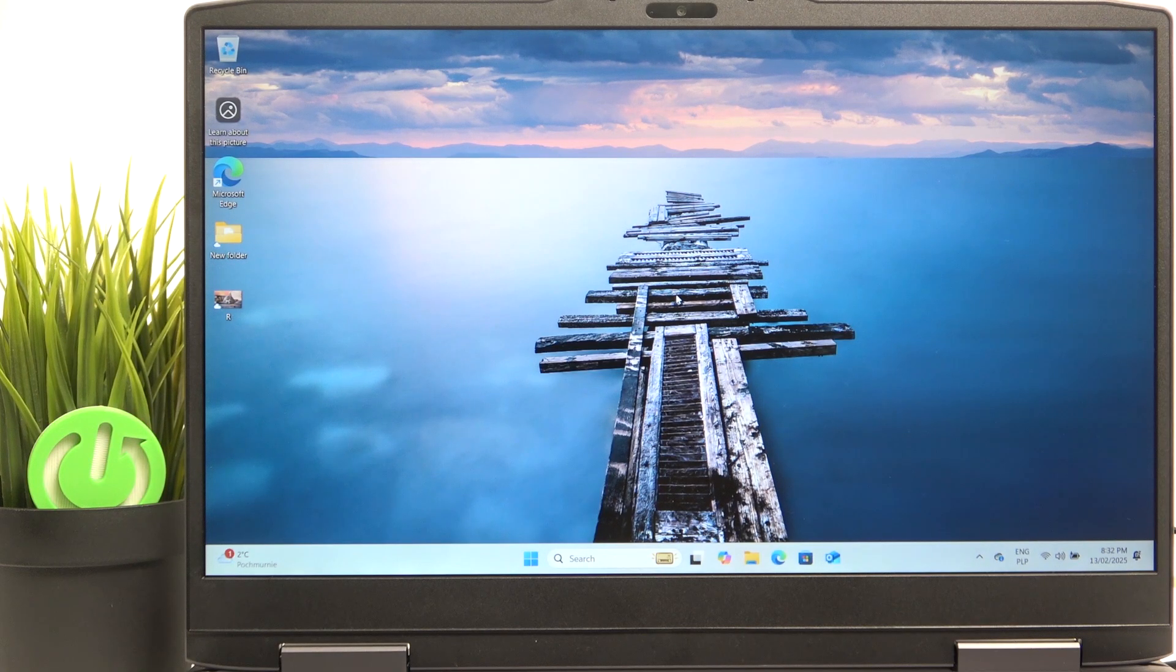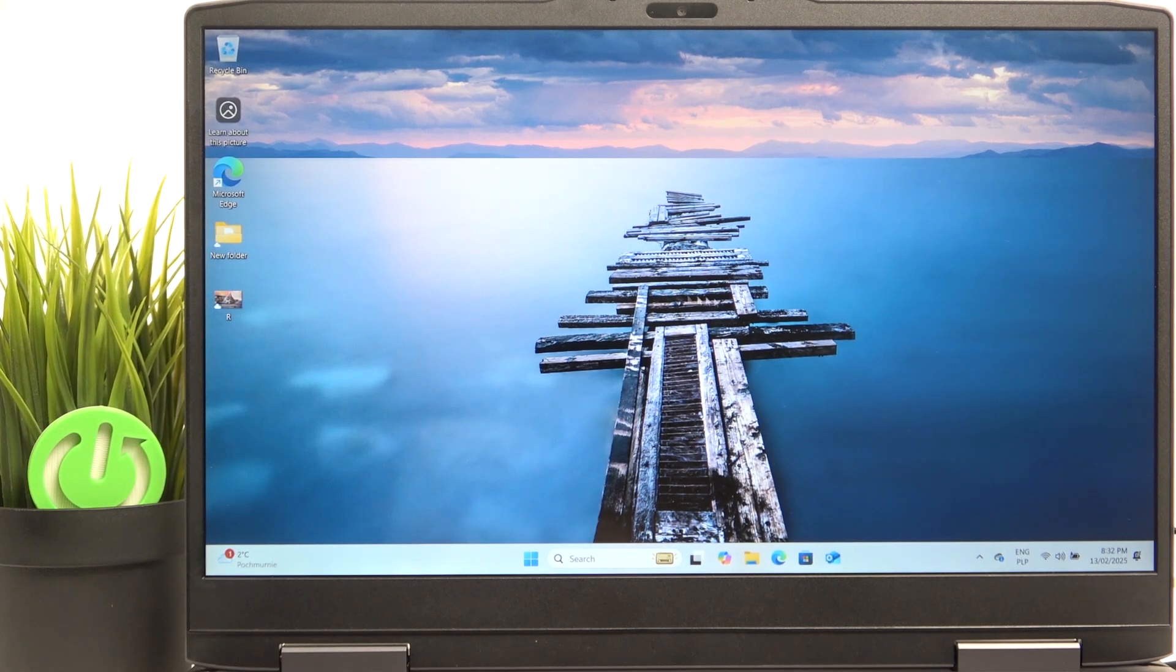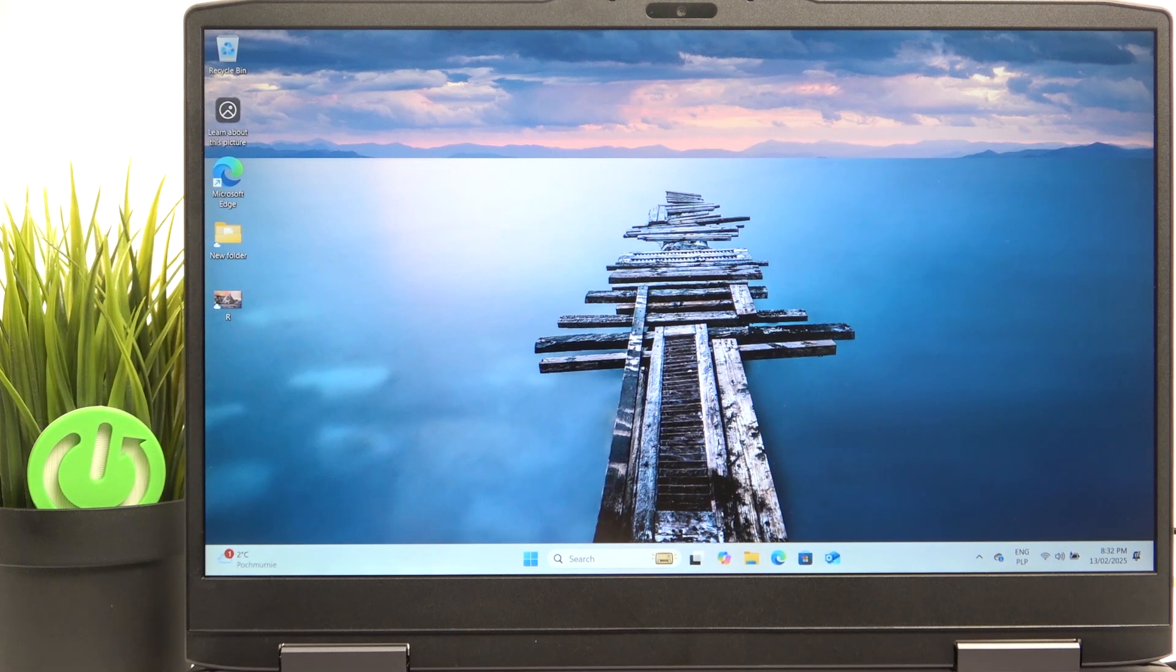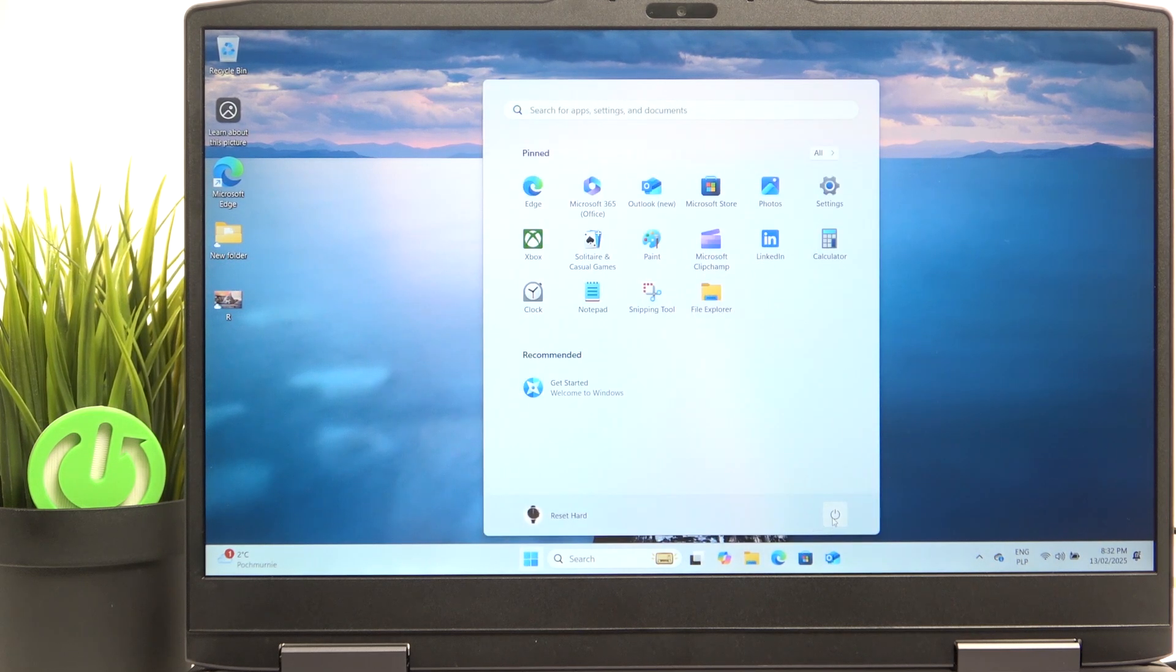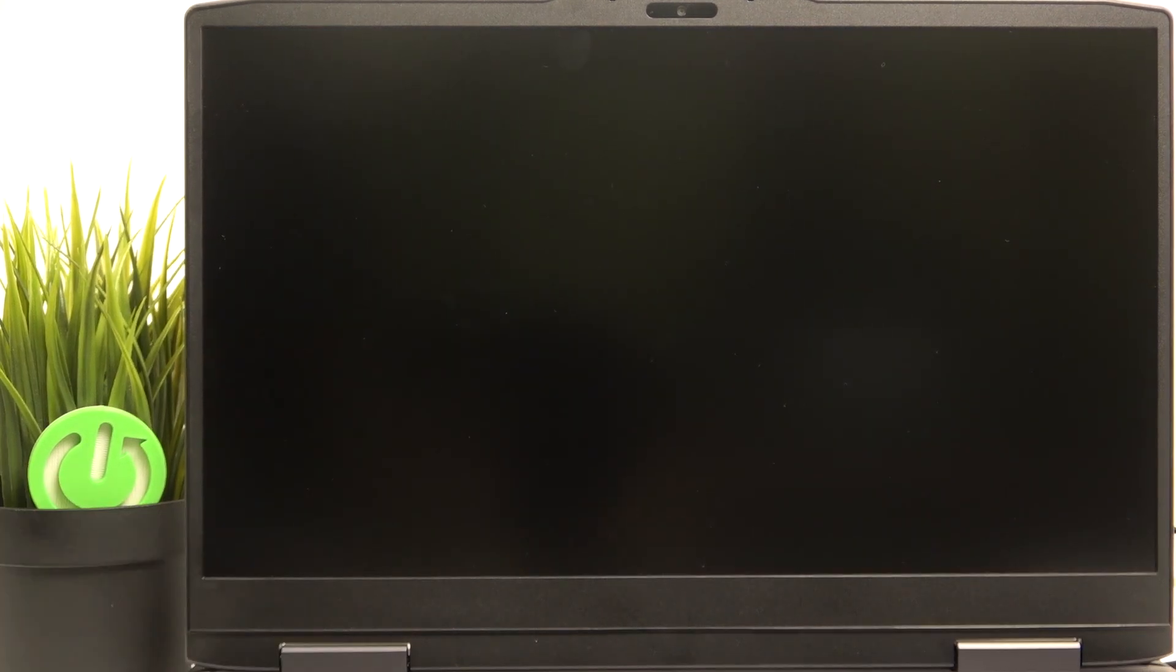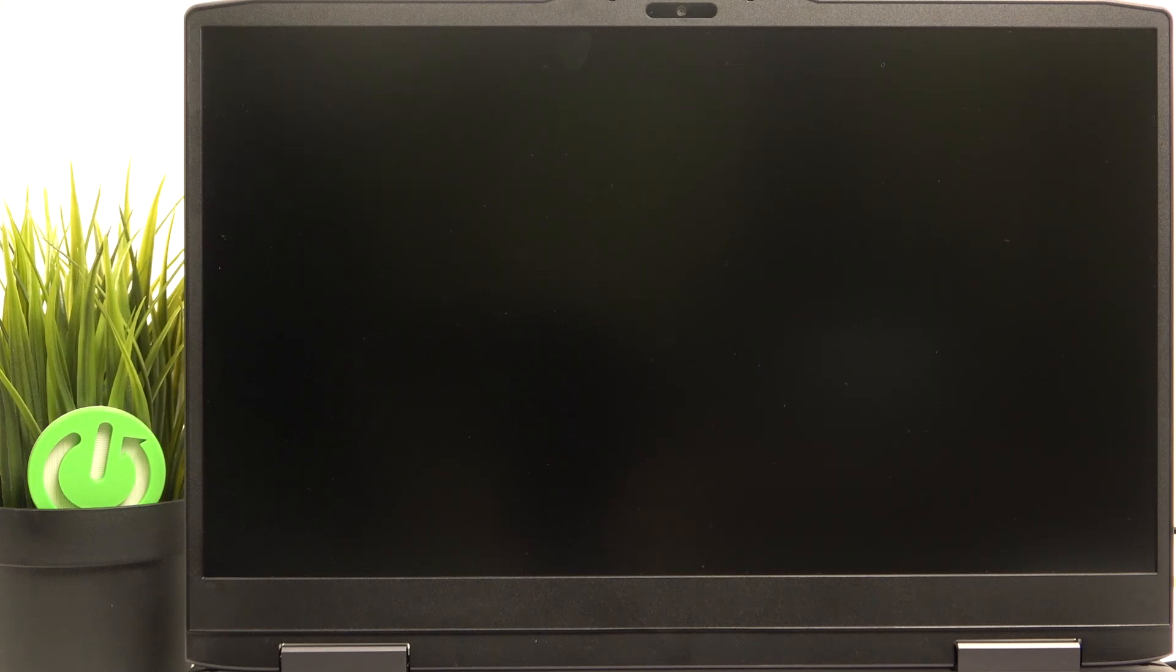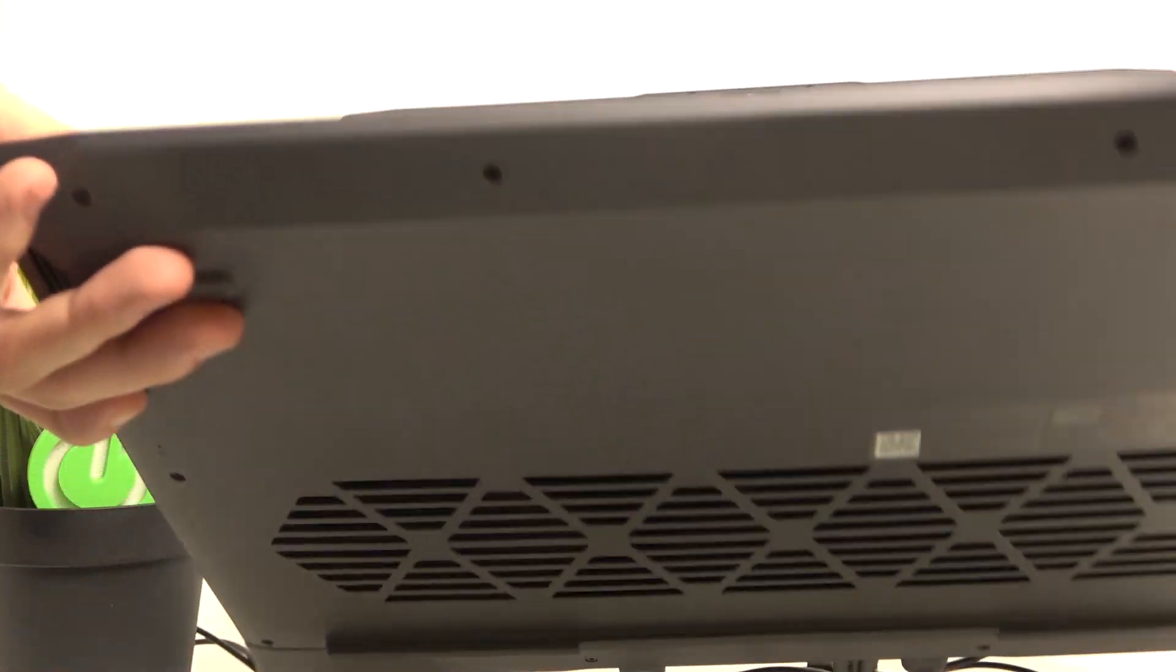So what we have to do now, since we are sure, 100% sure that we have access to our recovery keys, we need to shut down our laptop. Then after it shuts down, wait for an additional few seconds.